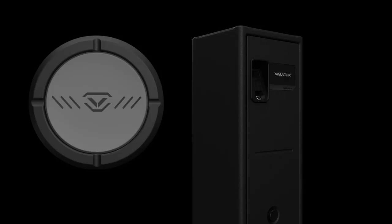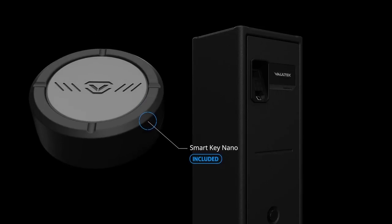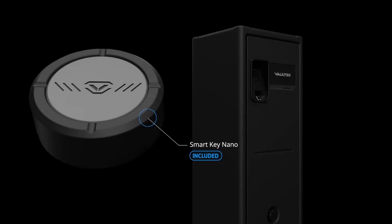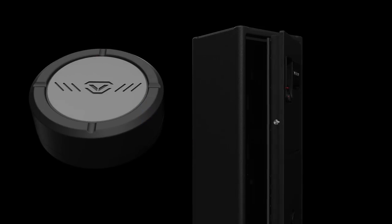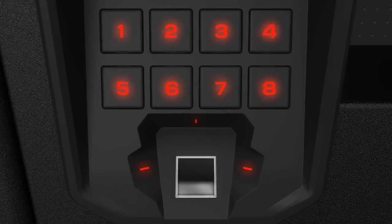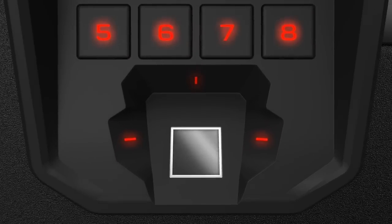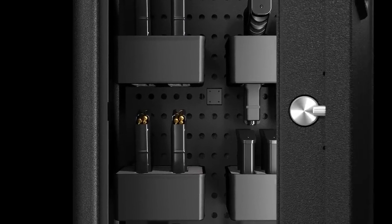The SmartKey Nano and more responsive 20% larger fingerprint scanner makes this our most capable safe to date. When it's time to close the door,